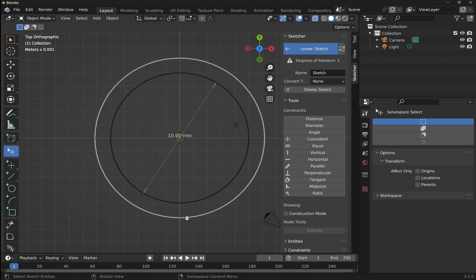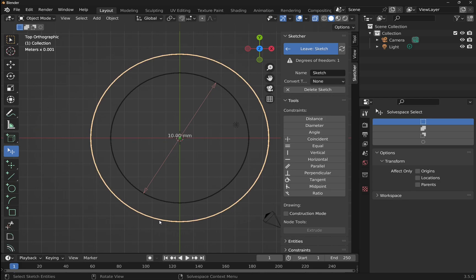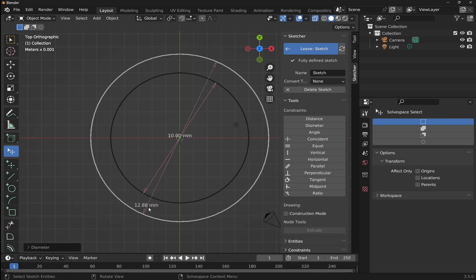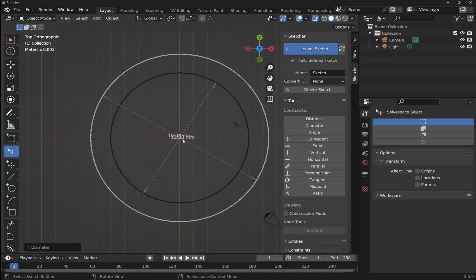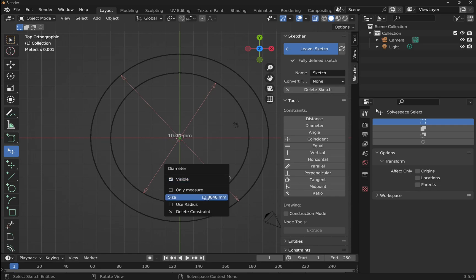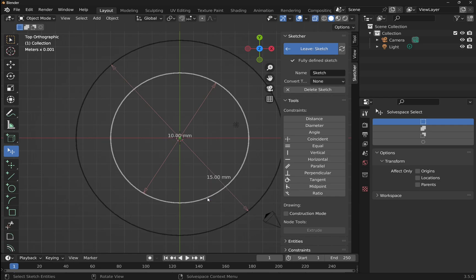Click on the outer circle and bring it out a bit more. Let's set the diameter of this circle by clicking on it, set diameter. We'll bring this around so we can see it. We'll click on it and set the size to 15 and hit enter.